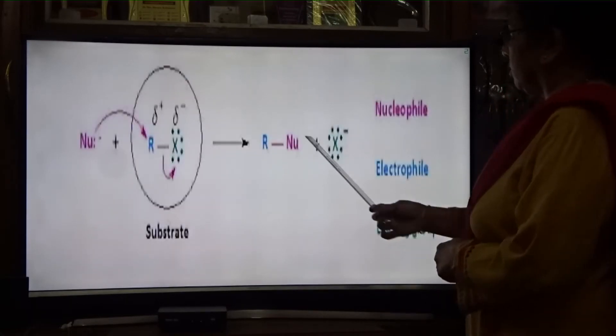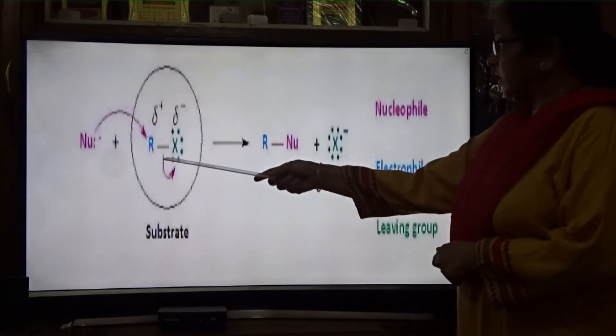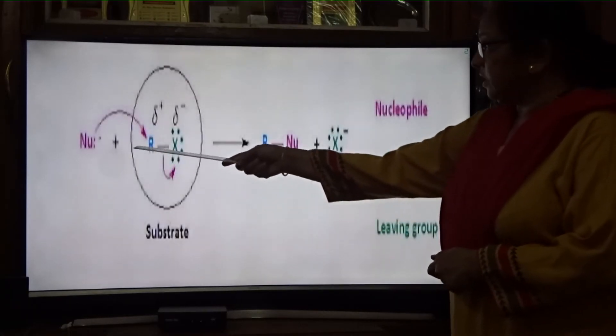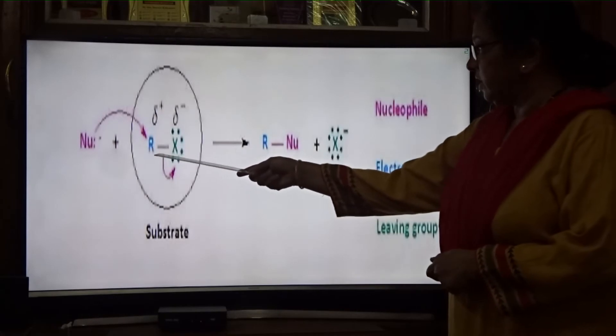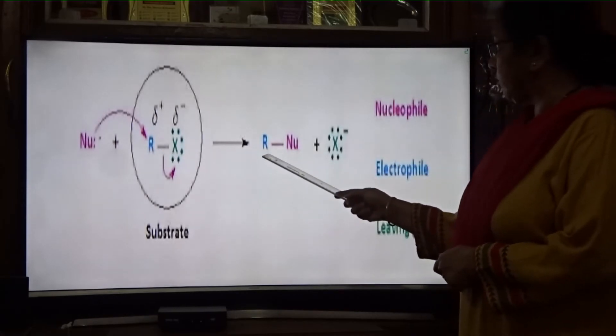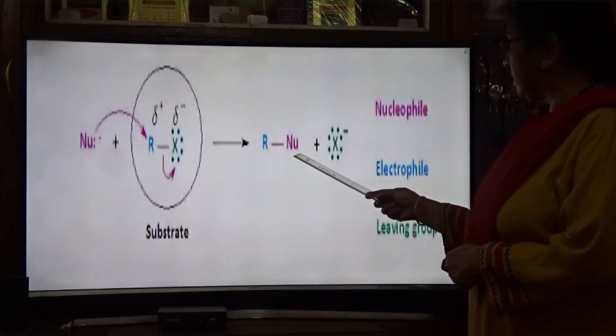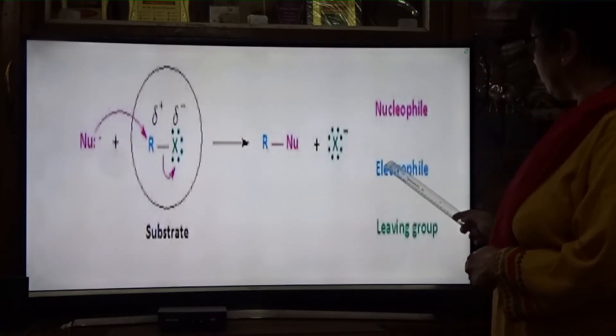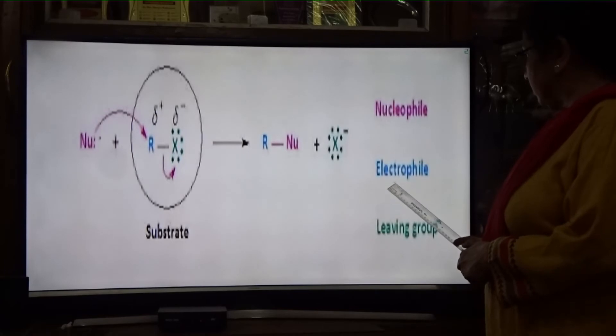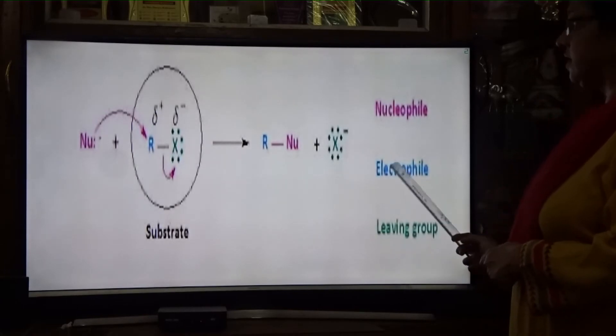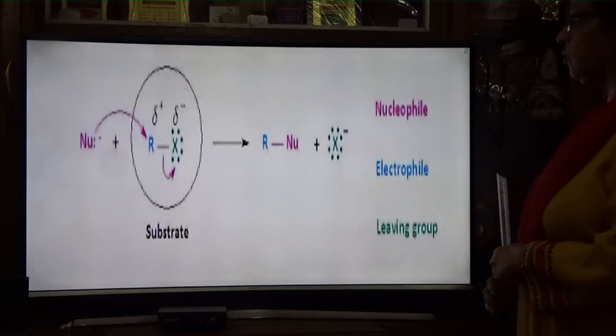Here you can see: the substrate receives electrons from the nucleophile, forming a new molecule. In this diagram, pink color represents the nucleophile, blue color represents the electrophile, and green color is the leaving group.